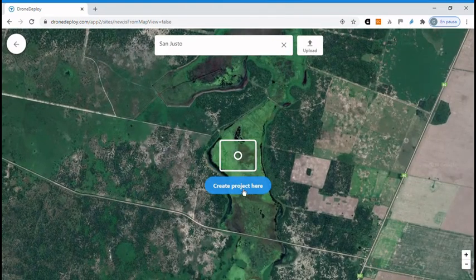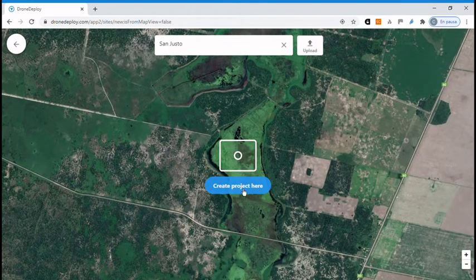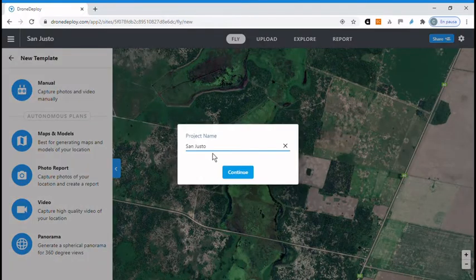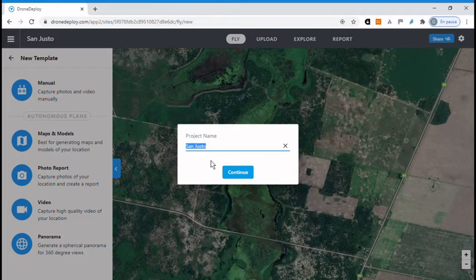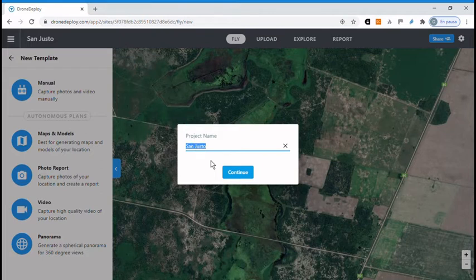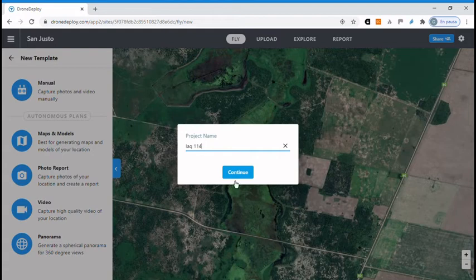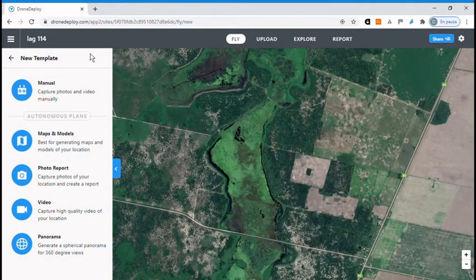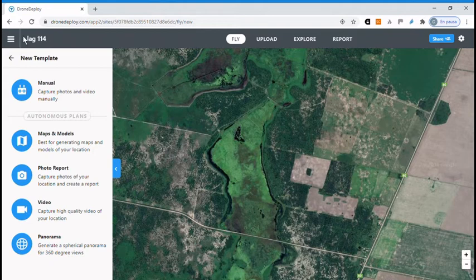You can go to create project here and a new screen shows up with the name of the project. Let's say we call it Lagoon 114. So you keep continuing and you have created your project.